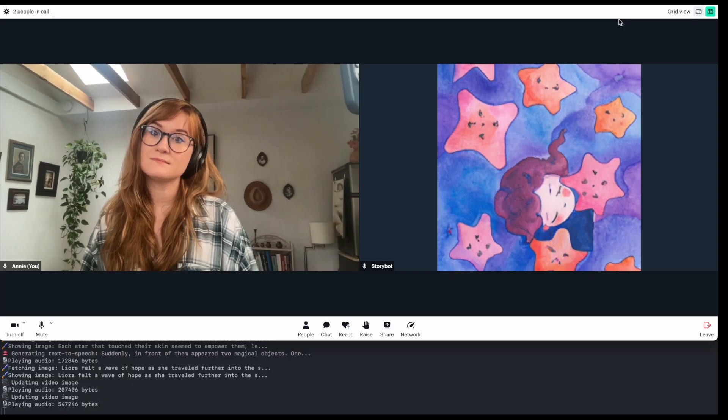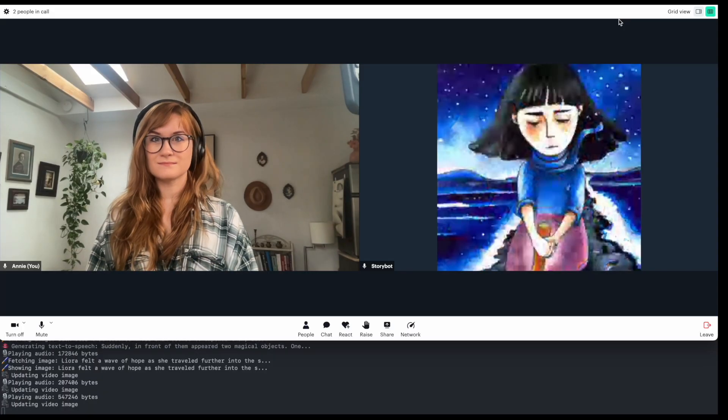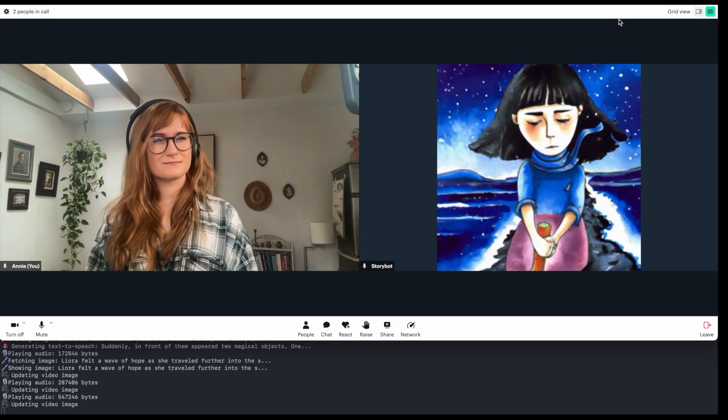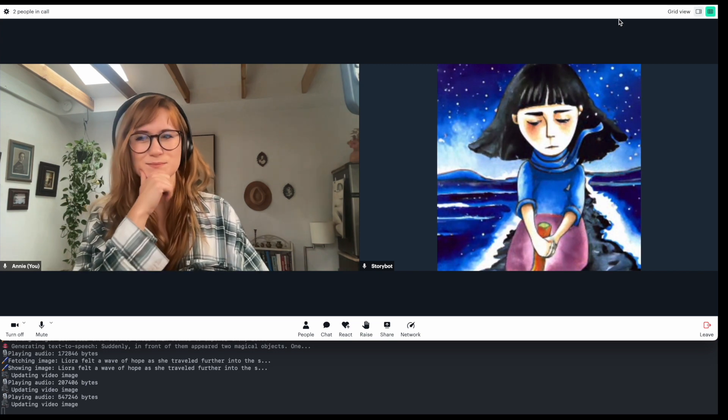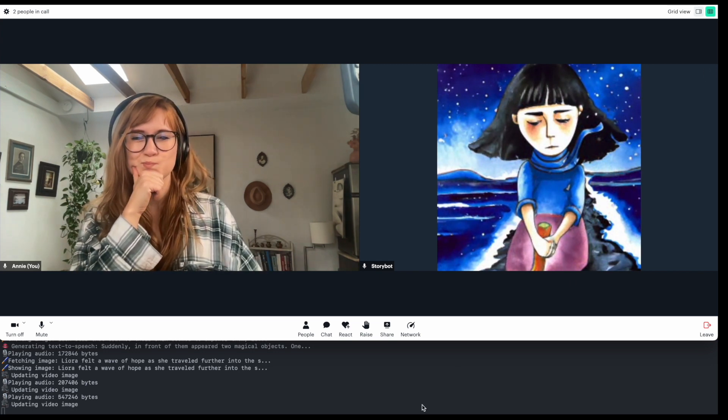Suddenly, in front of them appeared two magical objects. One was a mirror of time, said to show truths from the past or future. The other was an ever-bright lantern, which contained a flame that could illuminate even the darkest corners. Which magical object should Leora take, the mirror of time or the ever-bright lantern?